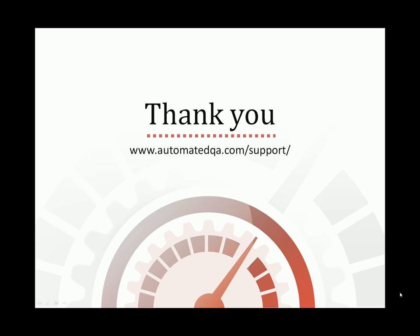This concludes our video on Coverage Analysis with AQTime and TestComplete. We hope you found it useful. If you have any questions, please don't hesitate to contact us at the address on your screen. We wish you luck and hope you enjoy profiling your applications with AQTime.